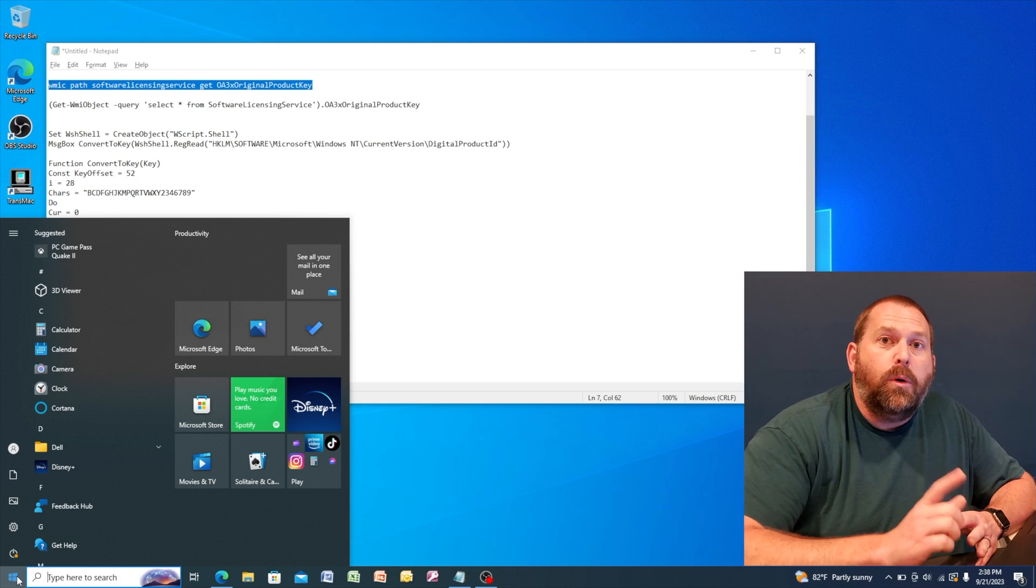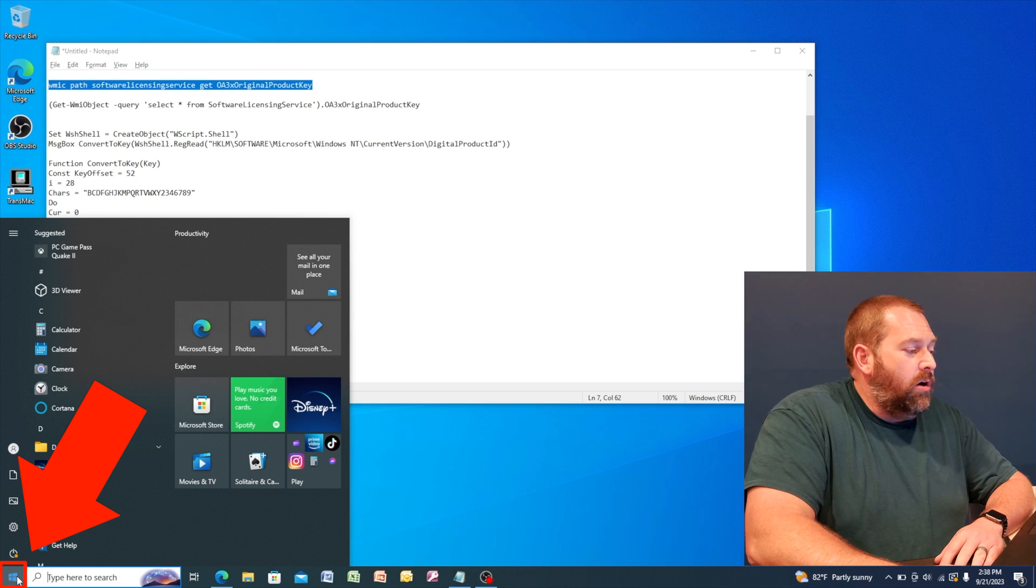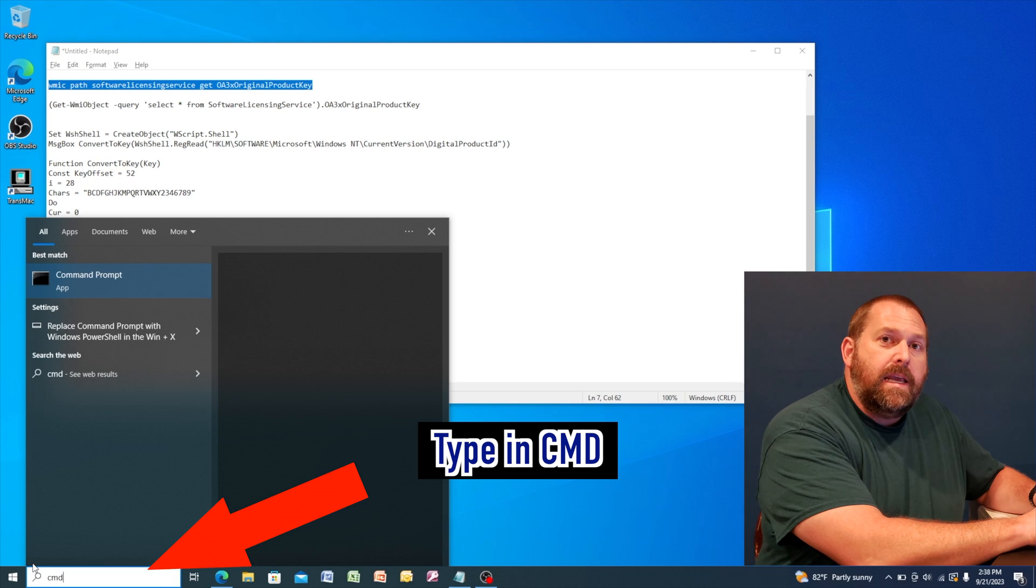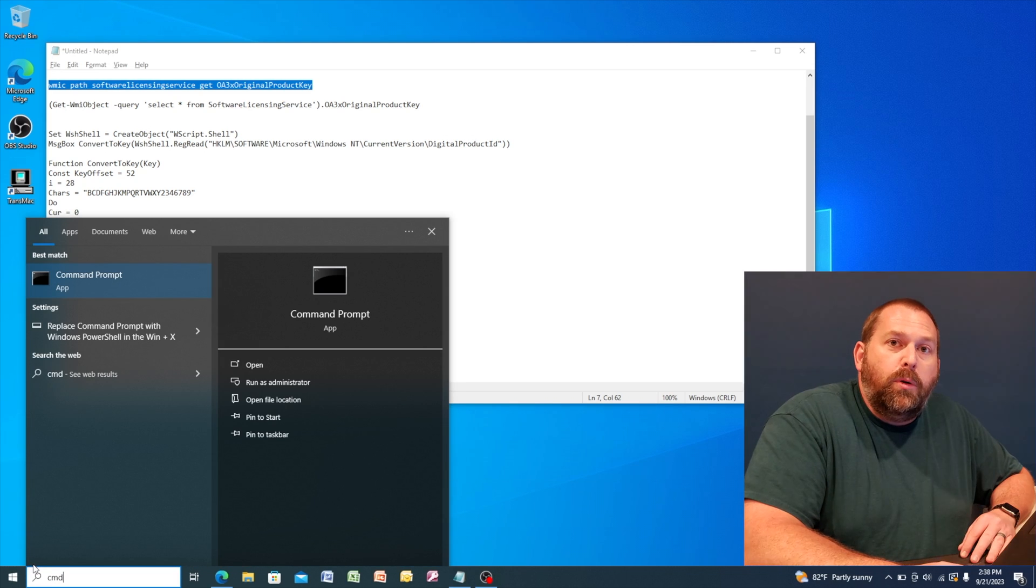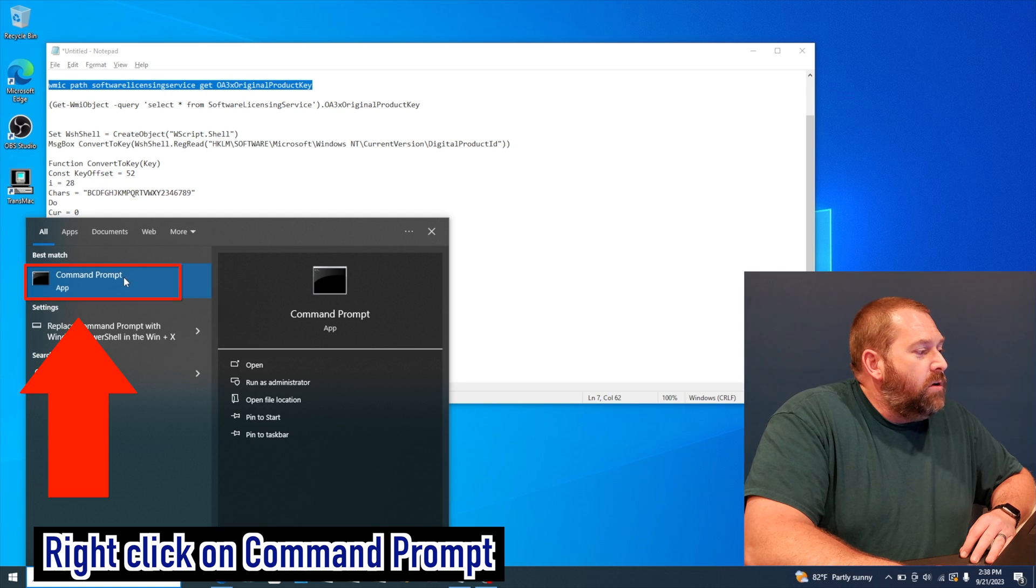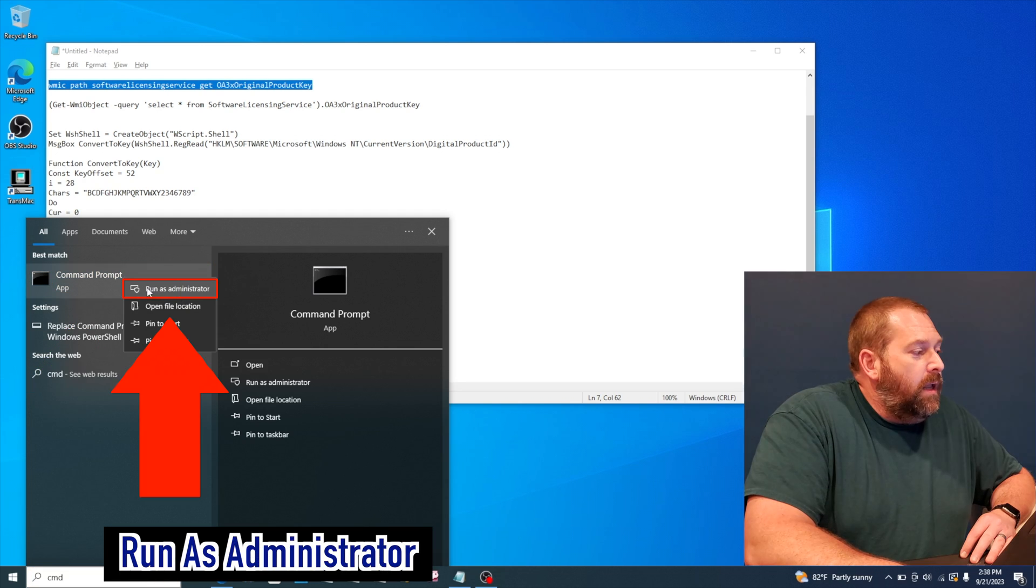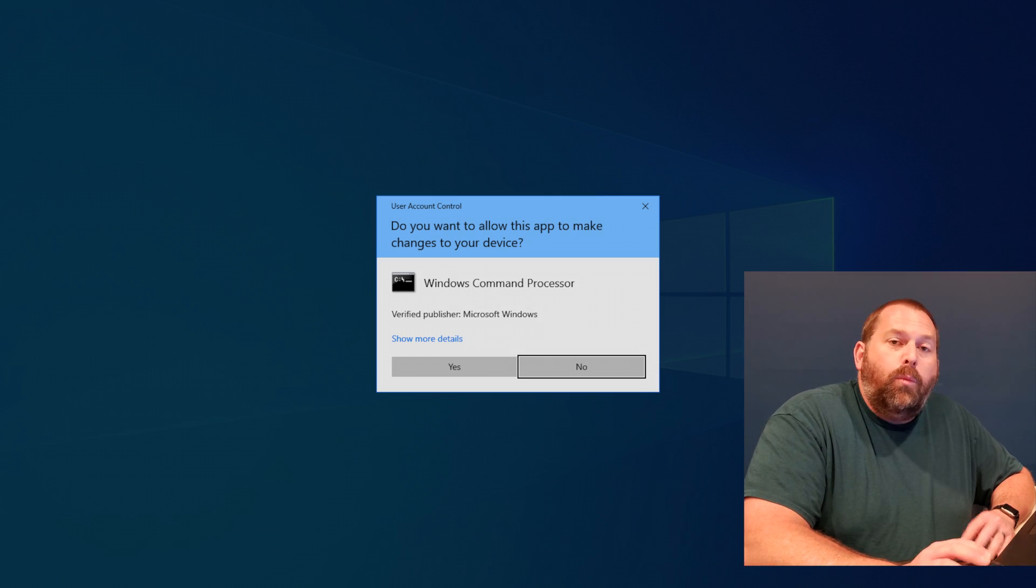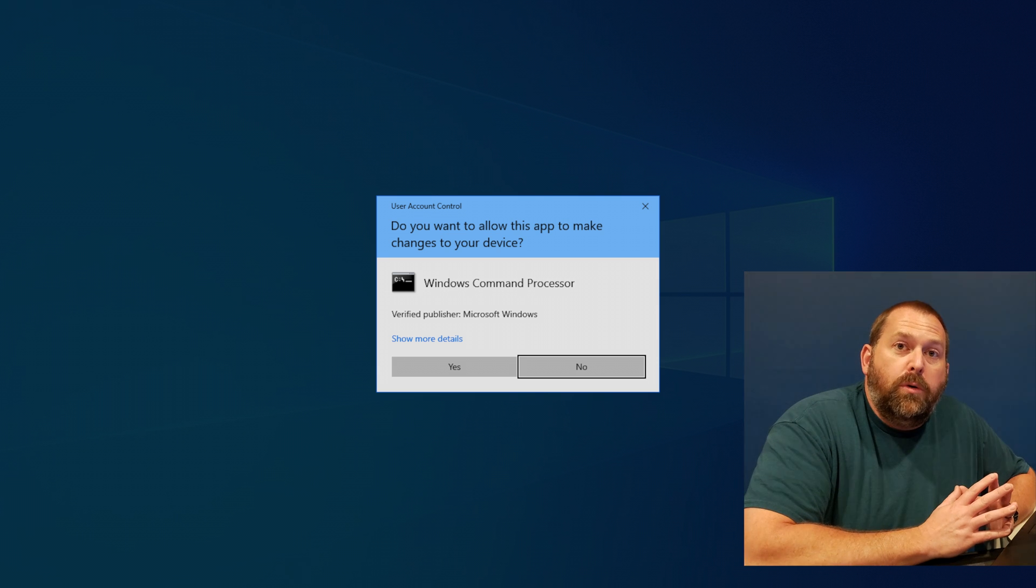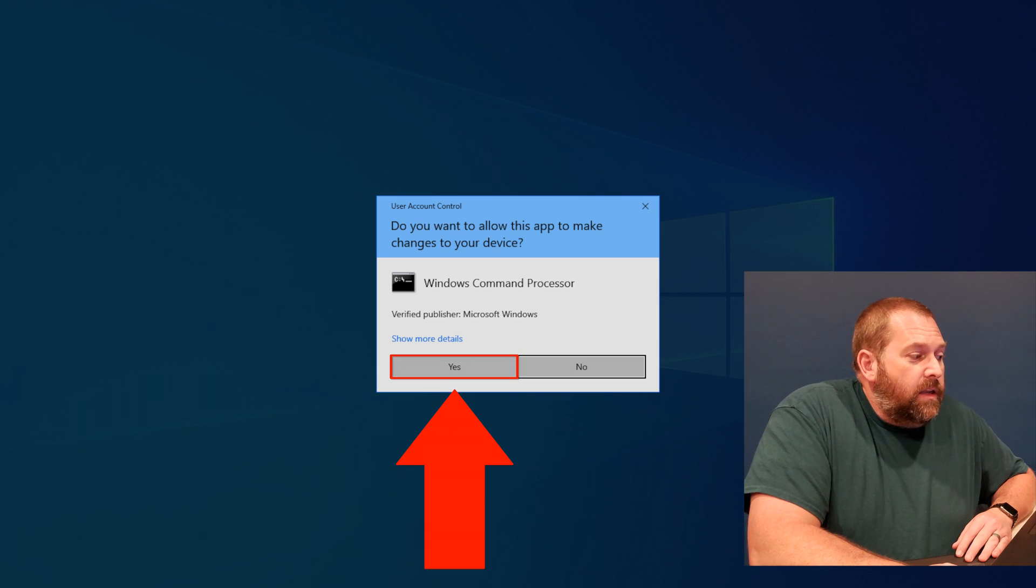Okay, so the next way is a command that you can run in the command prompt. So what we're going to do is click on start and type in CMD. Then it's going to immediately pull up the command prompt. So I'm going to right click on the command prompt and tell it to run as administrator. Once that opens up, it wants to make sure you want to run it as administrator. So I'm going to click on yes.